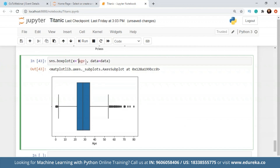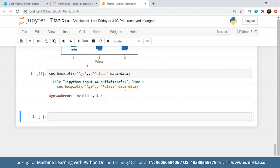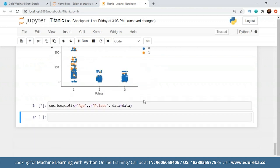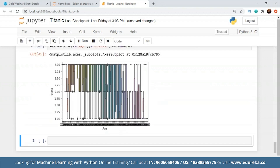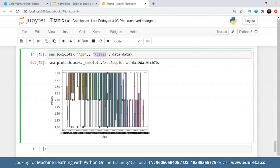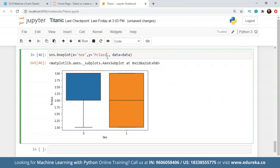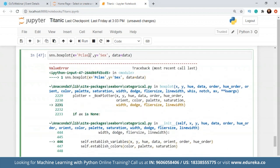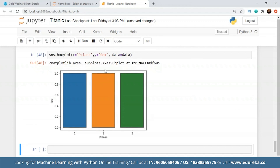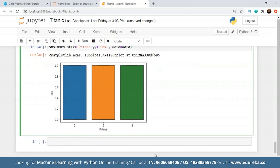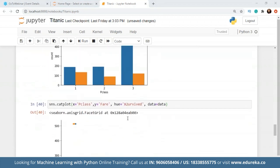Let's call it age, and for Y let's keep class. Actually, instead of class, let's add gender. Let's interchange these two so there are only two options for the Y axis. It looks uniform — no outliers there. So using the box plot, we can identify the outliers.